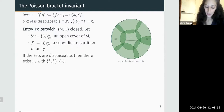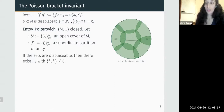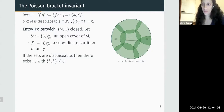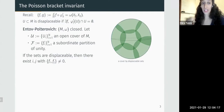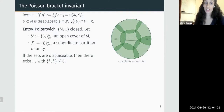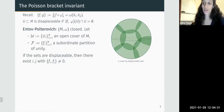What they prove is that if the sets are all displaceable, then these functions cannot all be Poisson commuting — for at least one pair, the Poisson bracket will be non-vanishing. For example, on the two-sphere with an open cover by disks, each displaceable by a rotation, any partition of unity subordinate to this cover will have at least one pair of functions with non-zero Poisson bracket.